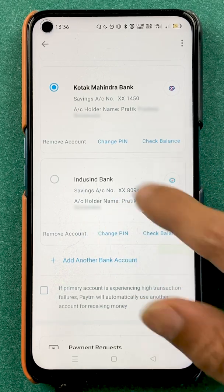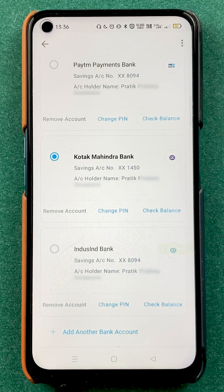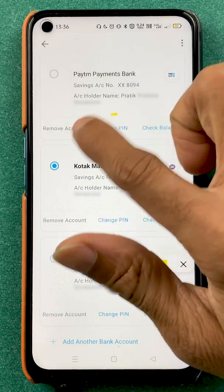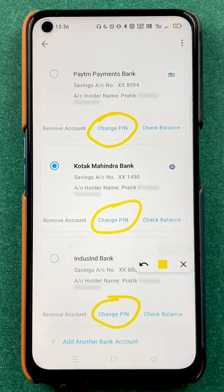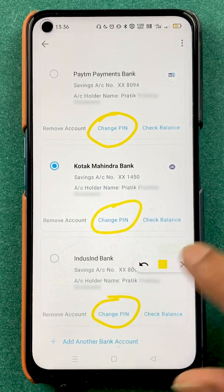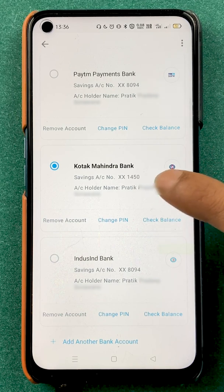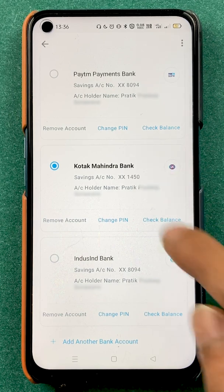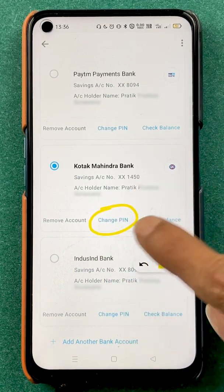Now, for example, if I want to change the pin of any particular bank, you do get an option of change pin below each bank. So if I want to change my UPI pin for Kotak Mahindra Bank, I will click on change pin below that.